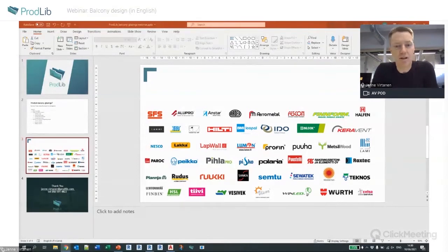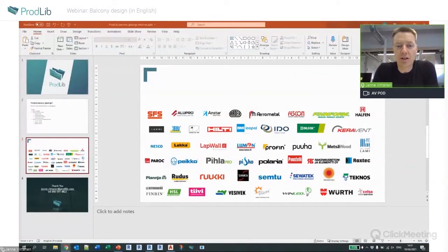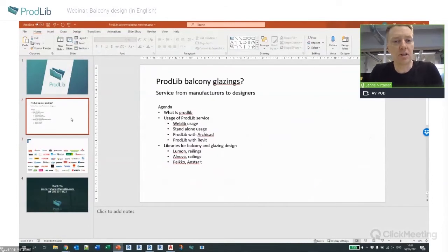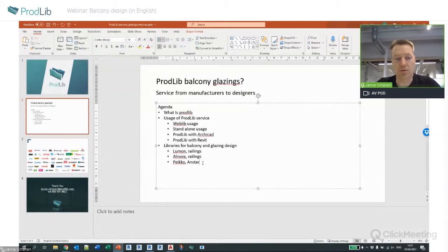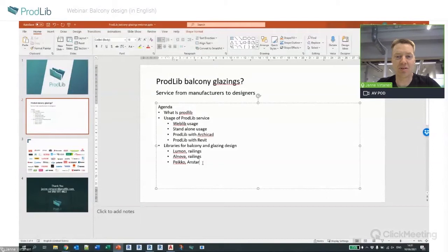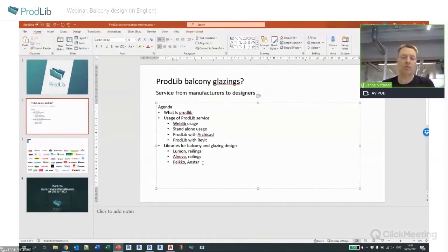Hello everybody and welcome to this short webinar about balcony glazings and glazing in general, and how to use products with it. Here's a short agenda for what I'm planning to show you today. Feel free to comment and send any questions at any point to the chat box, and my colleague will let me know if anything comes through.